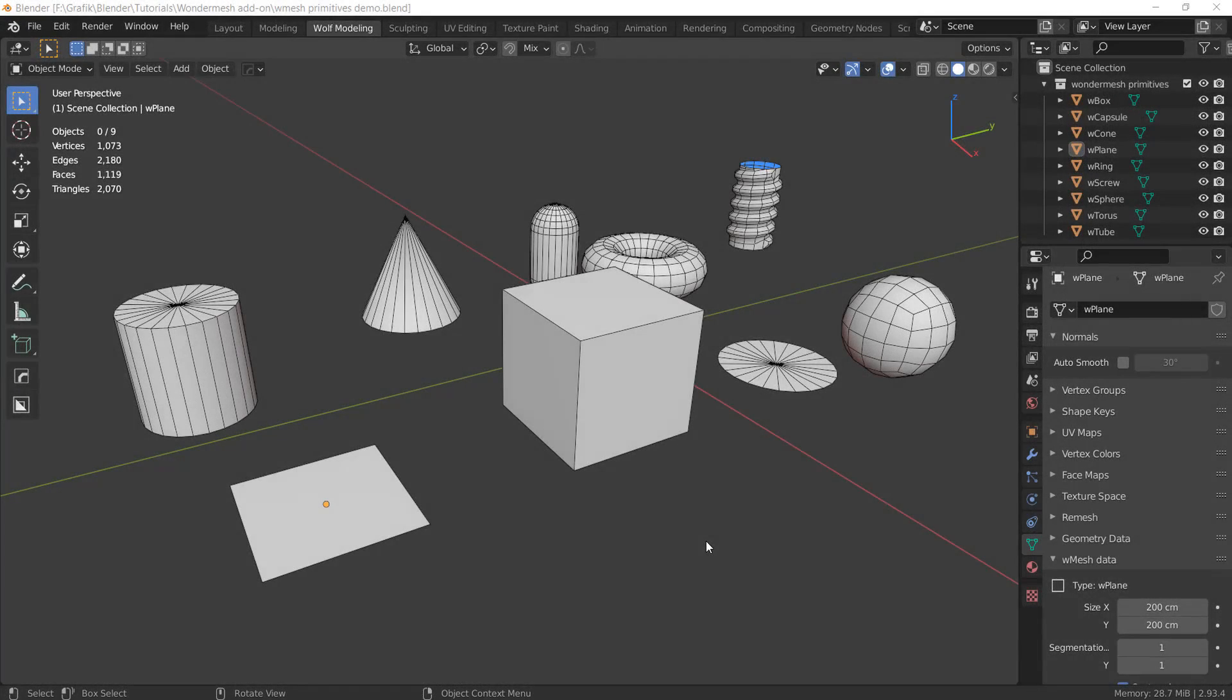Hi everyone, today I want to introduce you to a free add-on for Blender called WonderMesh. WonderMesh is a collection of parametric primitives for Blender.